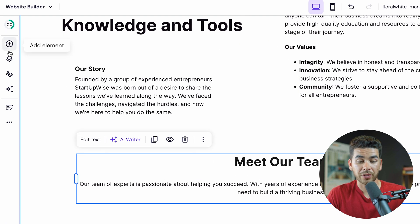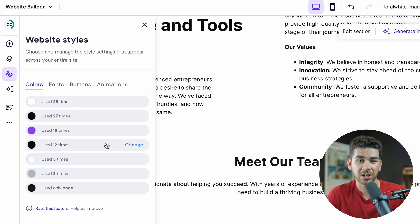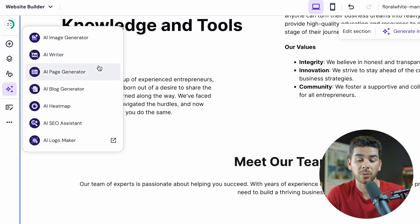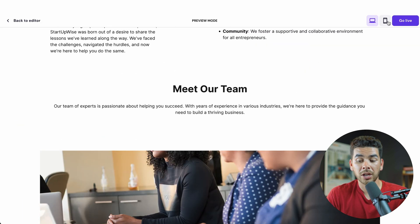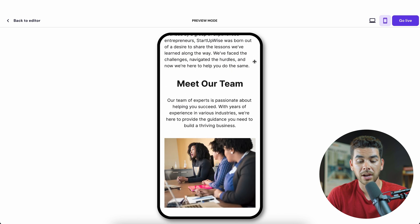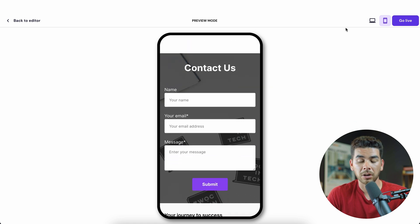A couple of other things you can do in the left-hand corner: change the website style and all the different colors for every section of your page. The AI Builder also has AI generators, writers, page generators, and a bunch of other AI tools to help get your website off the ground. You can also preview the desktop version or the mobile version by clicking the little cell phone icon. When you're ready to go live, just click 'go live' and your website will be up and running.